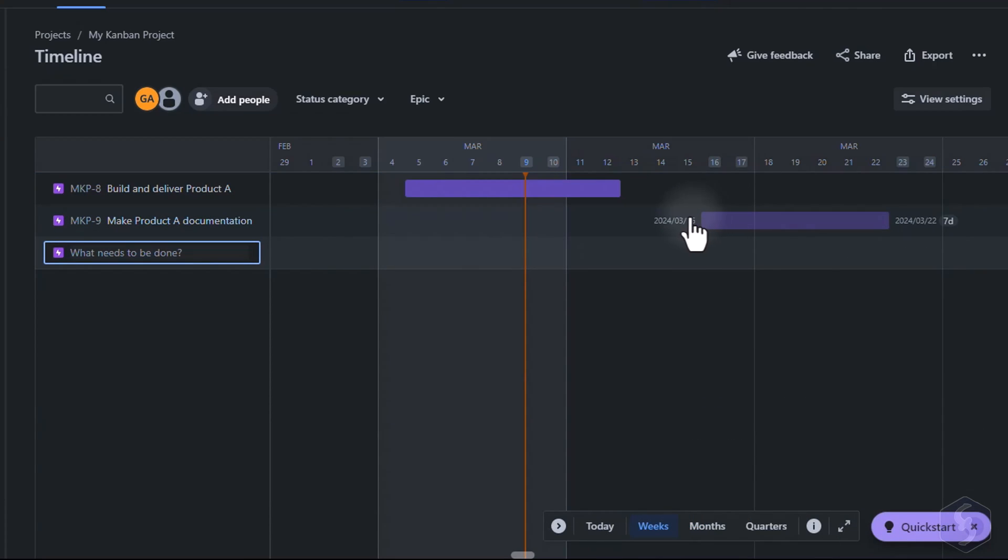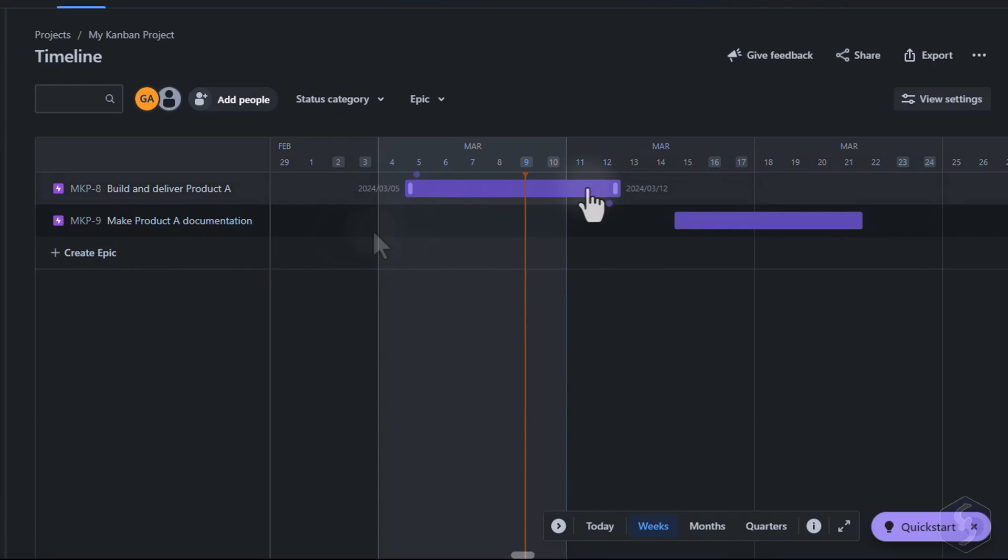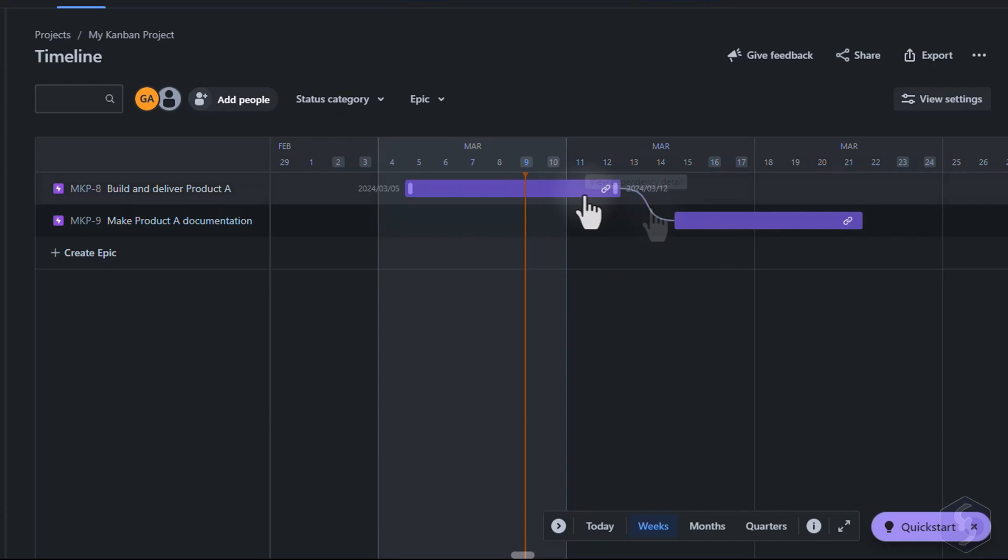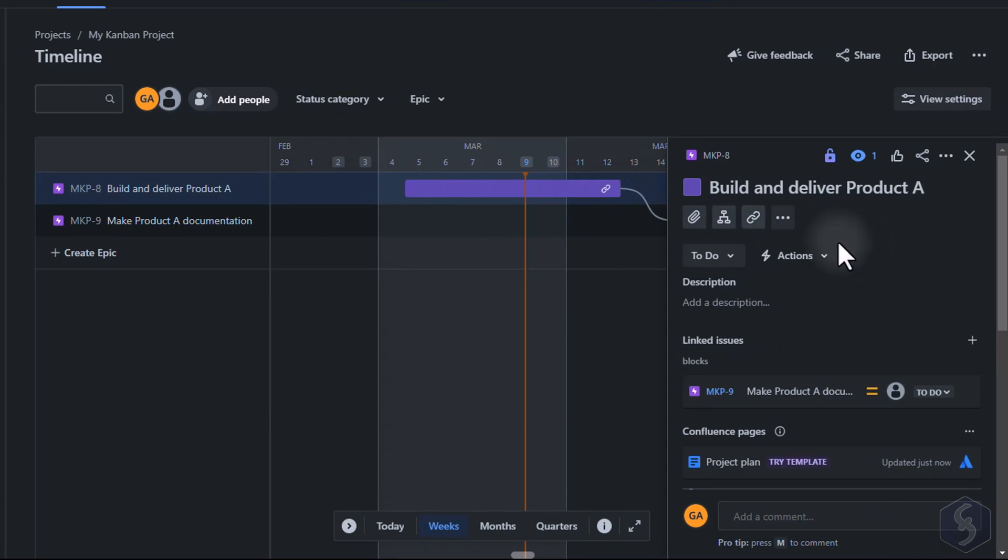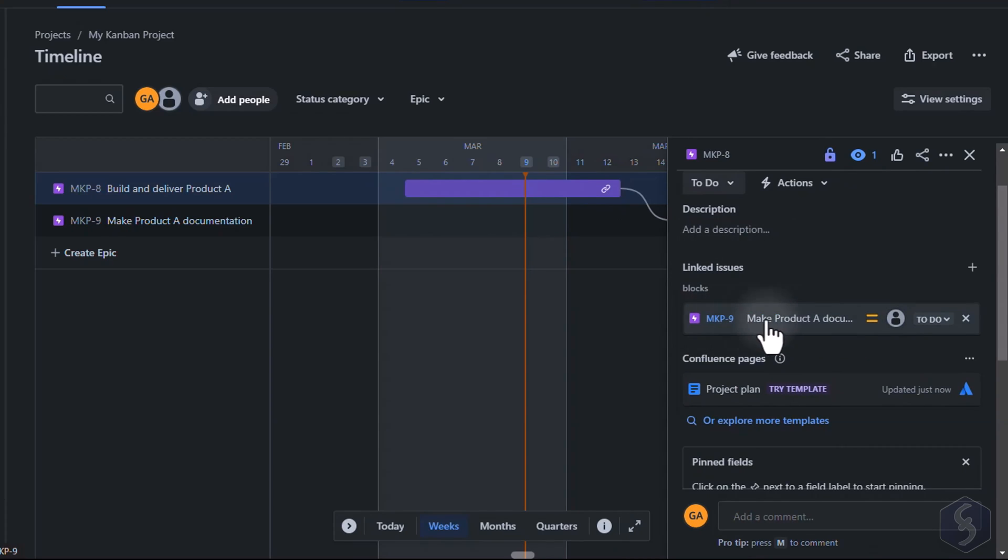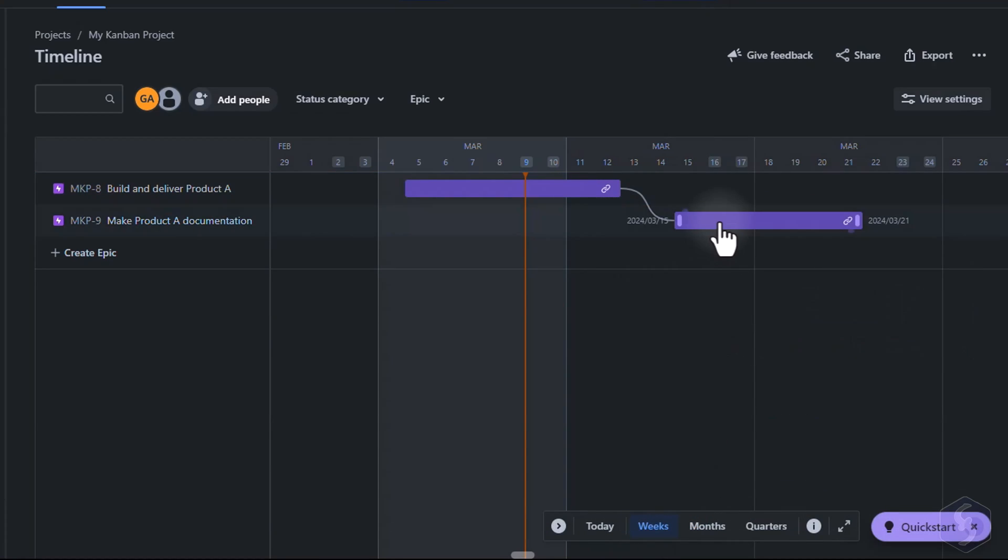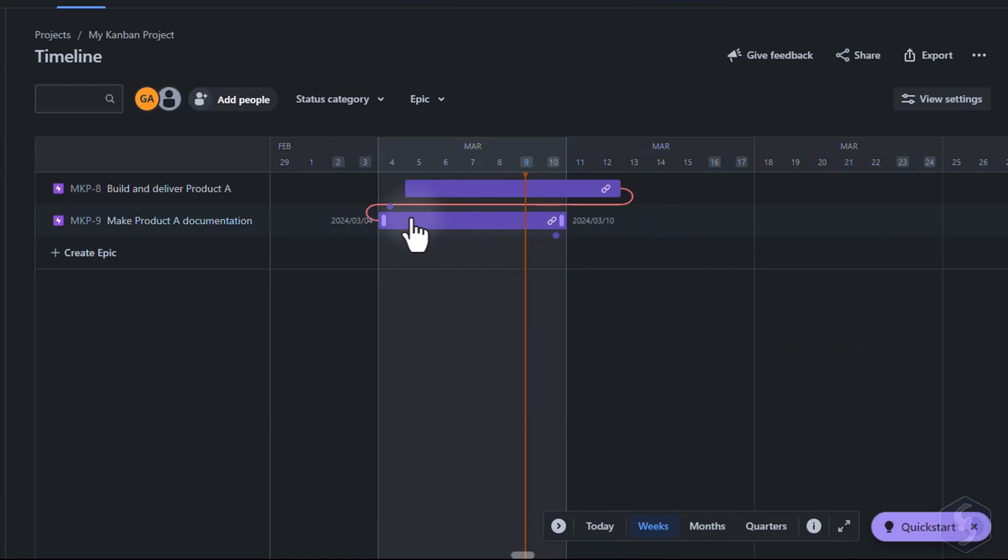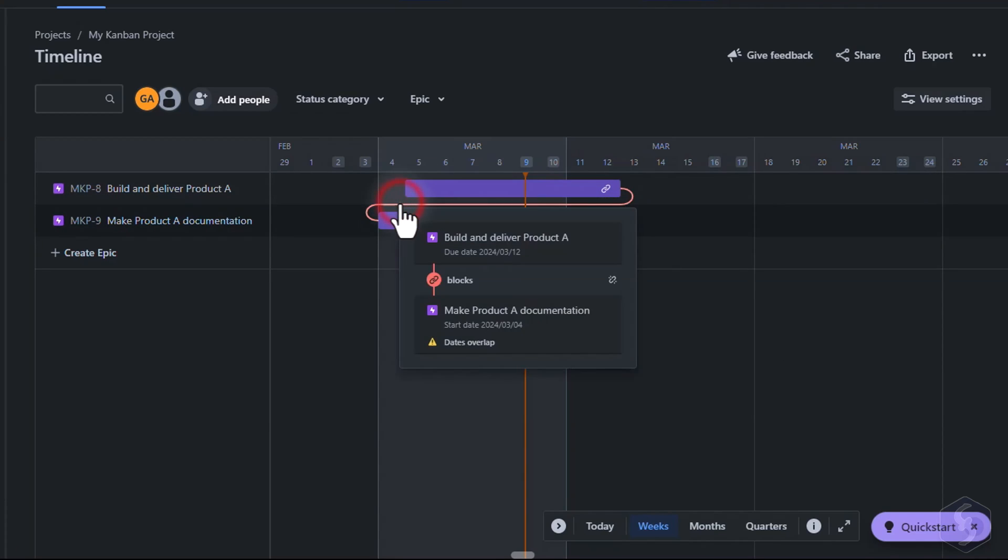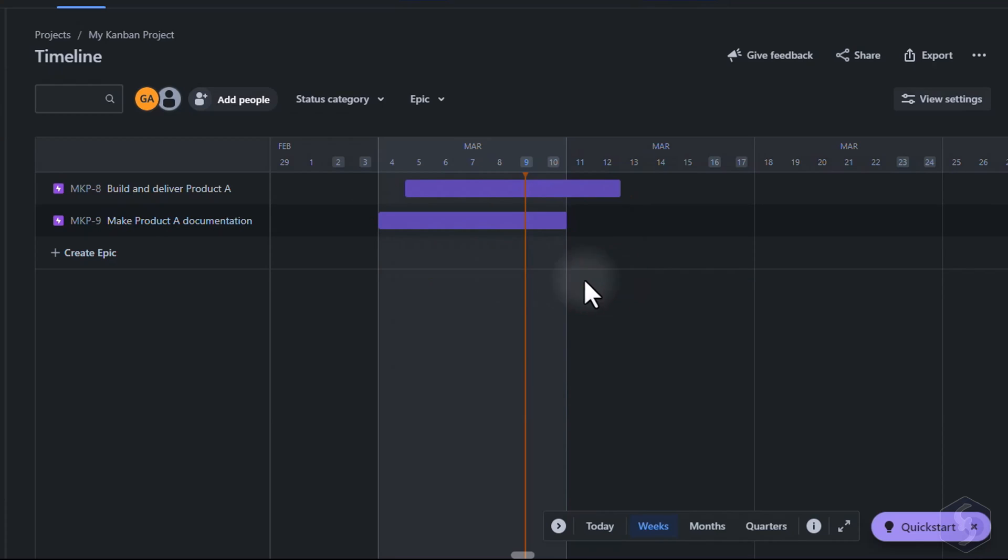You can also create dependencies between Epics by hovering over any edge and dragging the link icon on another block. These connections are also shown under Linked Issues when you open any Epic issue involved. If any connection becomes red the dependence is no more respected. Click on the link to get more details or remove the connection completely.